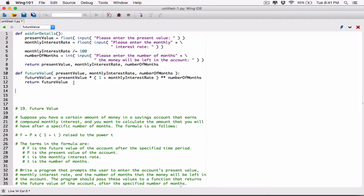So now we are done with this function — we are done with ask for details. Now let's go ahead and create another function called main, which is going to run our program. In most programming languages, the main function, or main method, is basically the function that runs when your program starts — the first function that is called when your program runs.